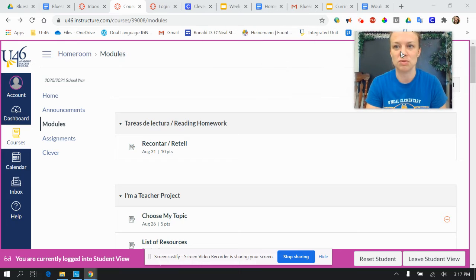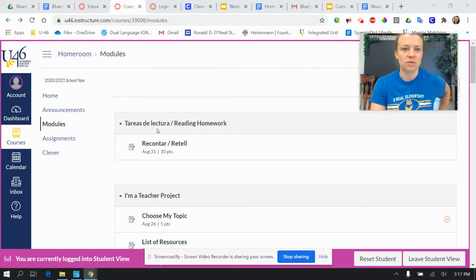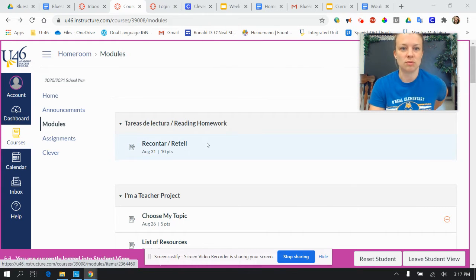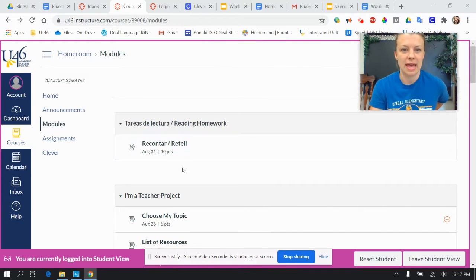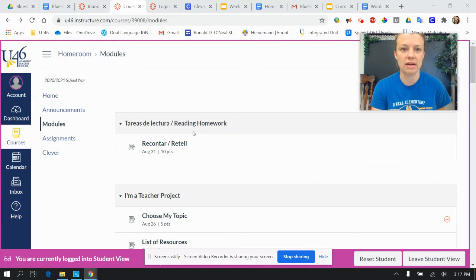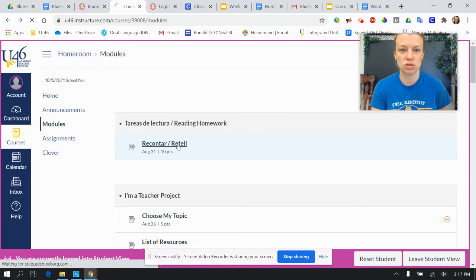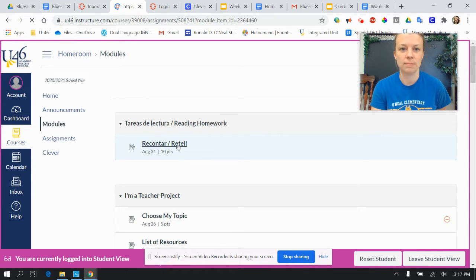I'm going to go ahead and move this over. So this next week you'll be seeing a new module called Tareas de Lectura, Reading Homework. For this assignment you will need to open that on up.